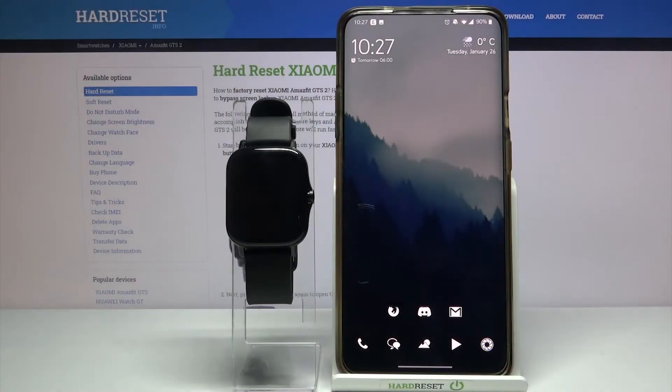Hi, in front of me I have the Xiaomi Amazfit GTS 2, and I'm going to show you how to change the language on this device.